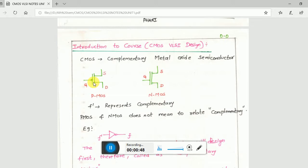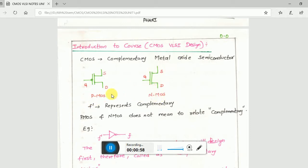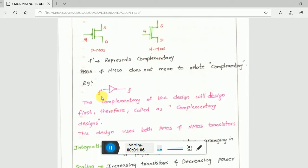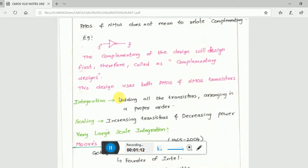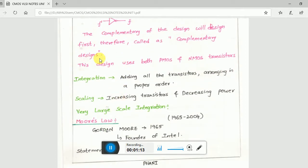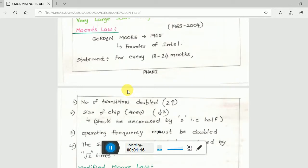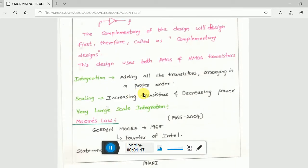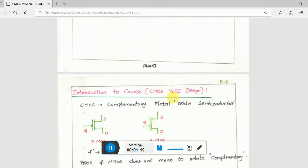CMOS is abbreviated as complementary metal oxide semiconductor, in which we have PMOS and NMOS. The difference in the figure will be a bubble for the gate terminal. Complementary means an inverter, so it's an inverter. Therefore, we call it CMOS. So basically, why do we say CMOS VLSI design? What is VLSI?